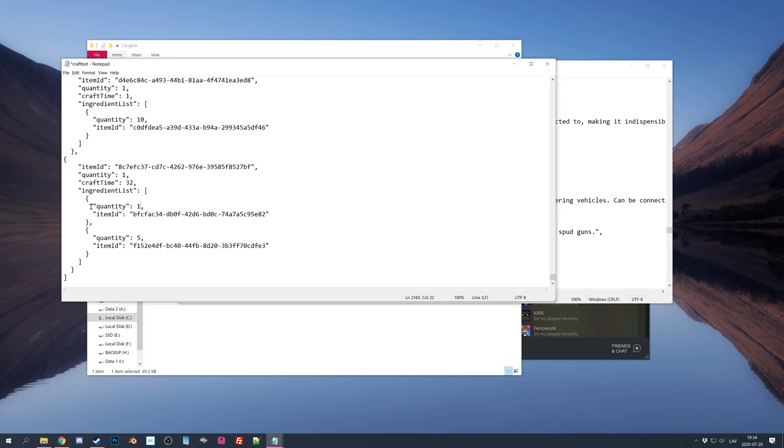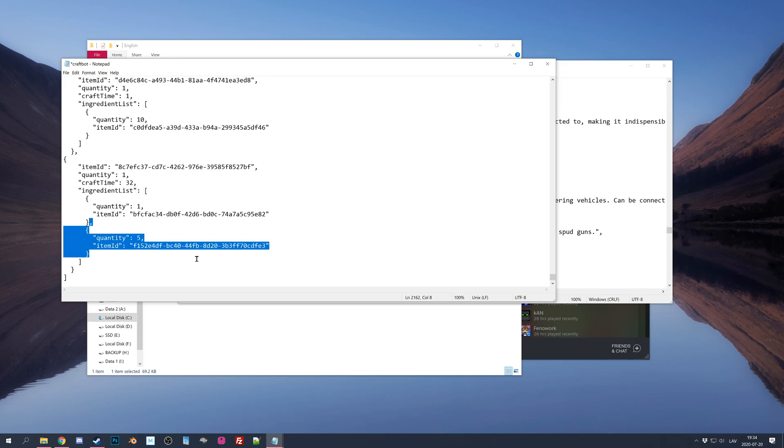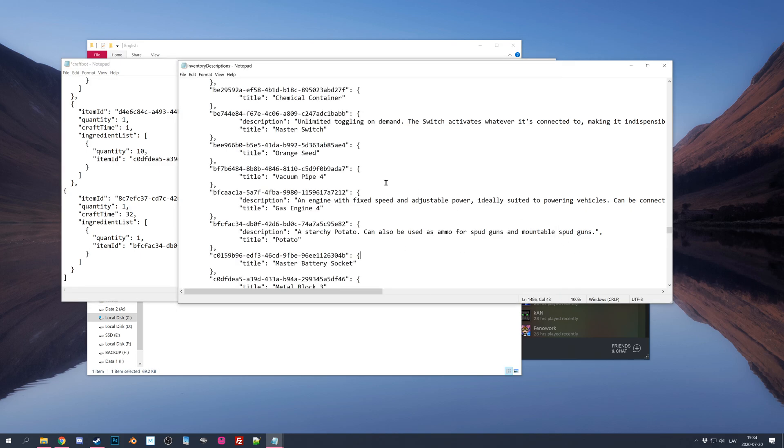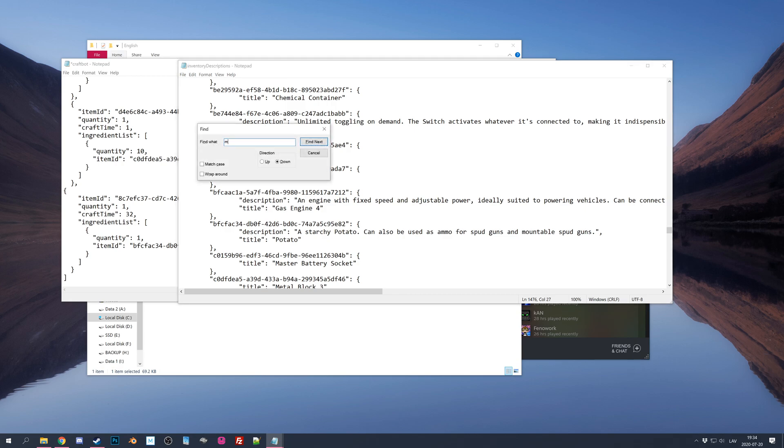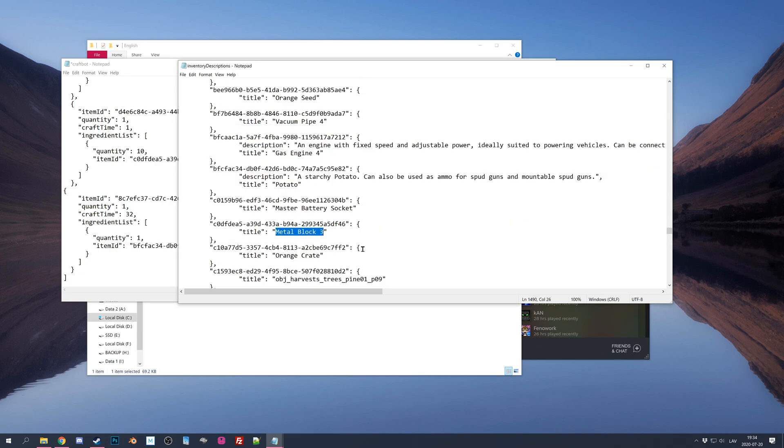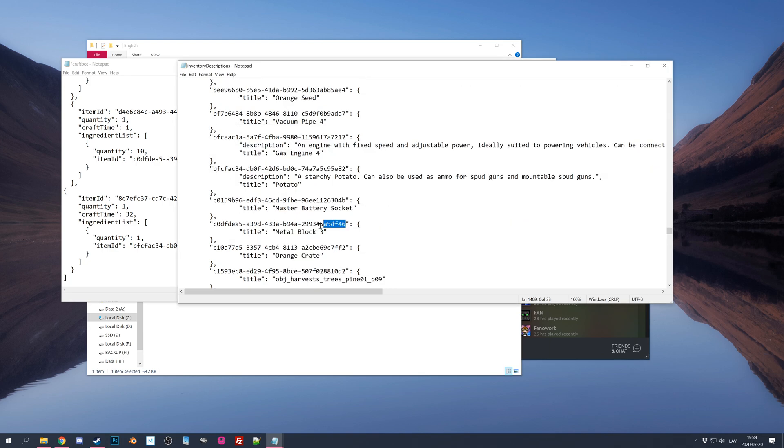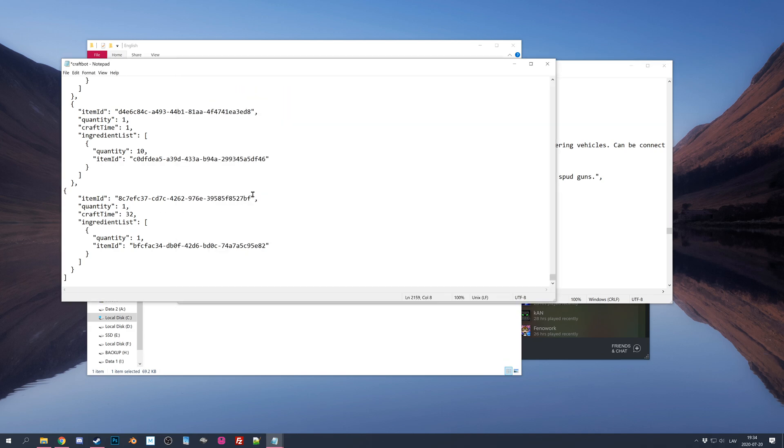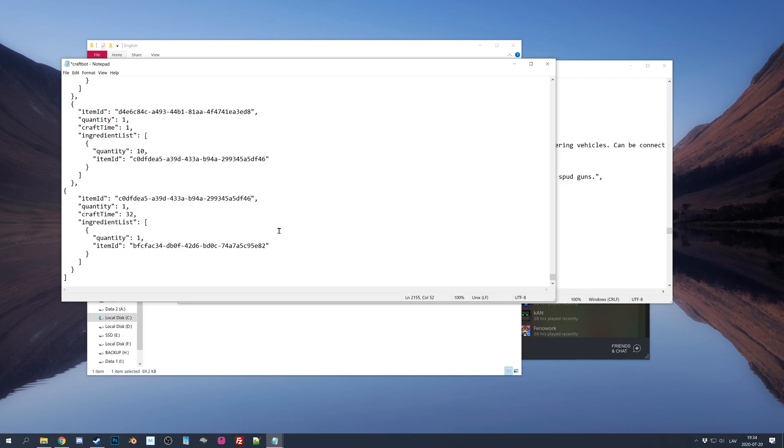And you can see here like a list, so there's items which have many required items. You can simply drag it over and delete it. So you have only one spud required. Now let's search for Metal Block 3, which is here. Now let's copy this ID.